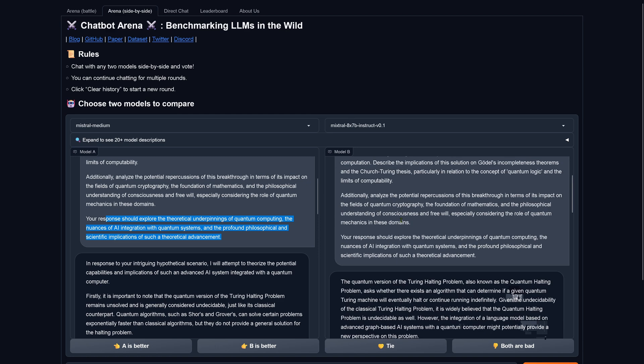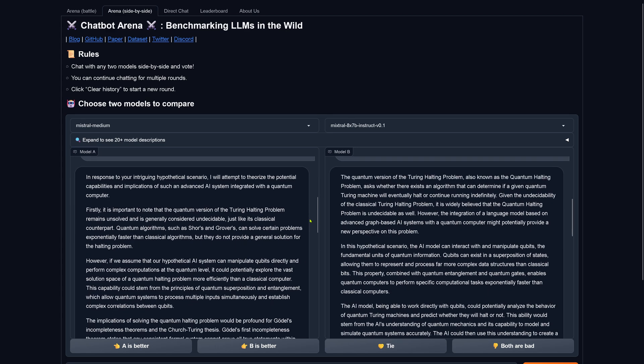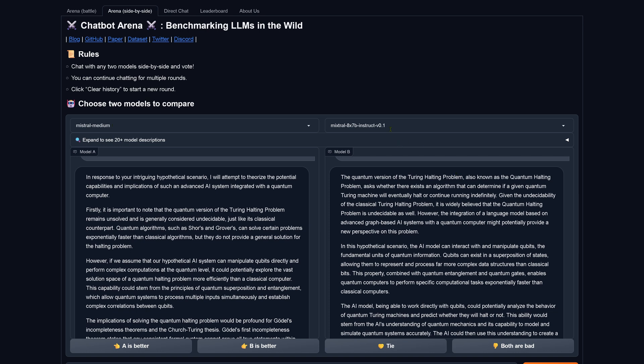Your response should explore the theoretical underpinnings of quantum computing, the nuances of AI integration with quantum systems, and the profound philosophical and scientific implications of such a theoretical advancement. So you see the task is rather simple, and this is the reason why we have AI system for complex tasks. So now let's see if medium really outperforms here our mixture of expert system. Medium.